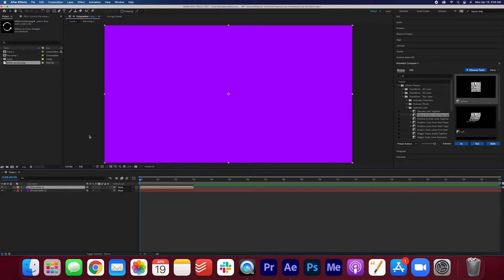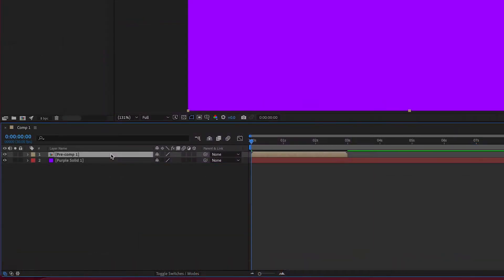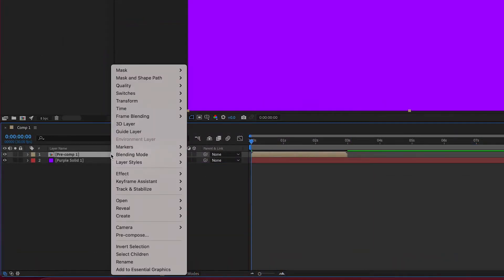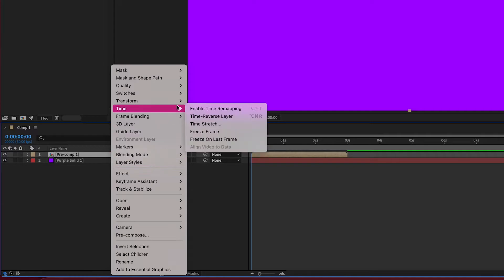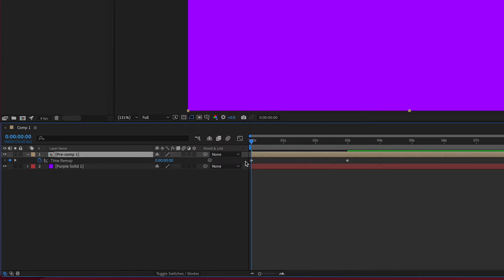We've pre-composed these layers. Now go ahead and right click the layer. Go to Time and click Enable Time Remapping. You can see two keyframes are now on the layer.